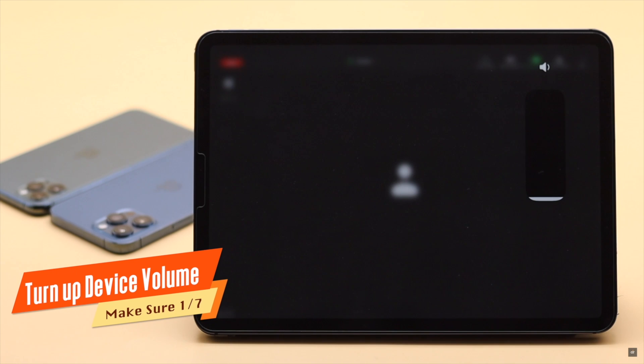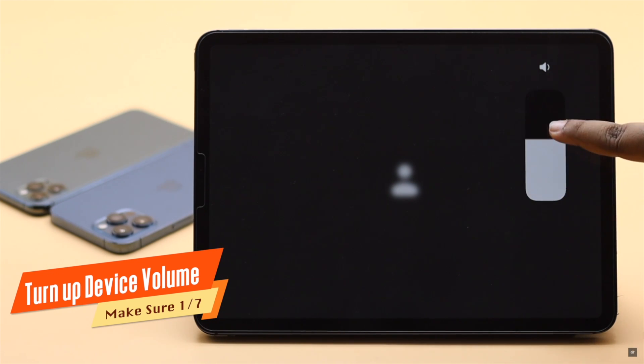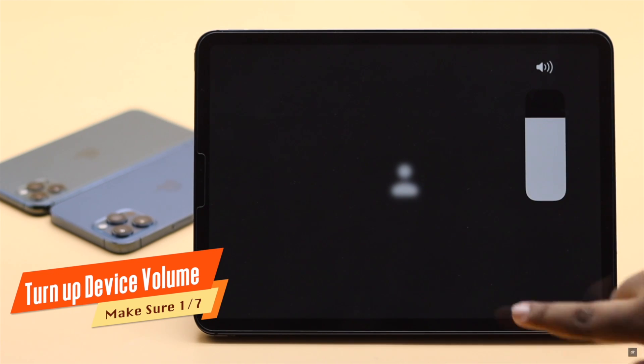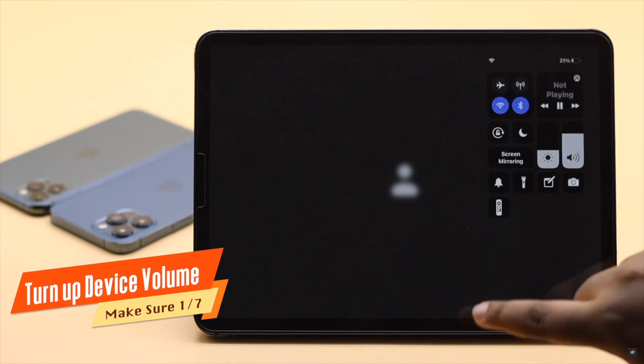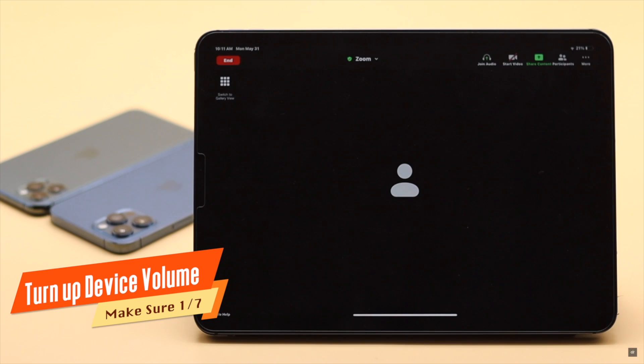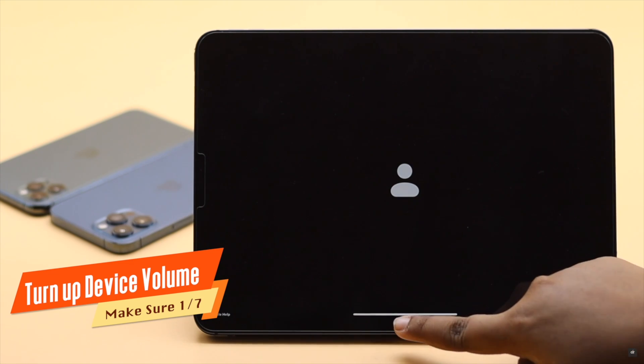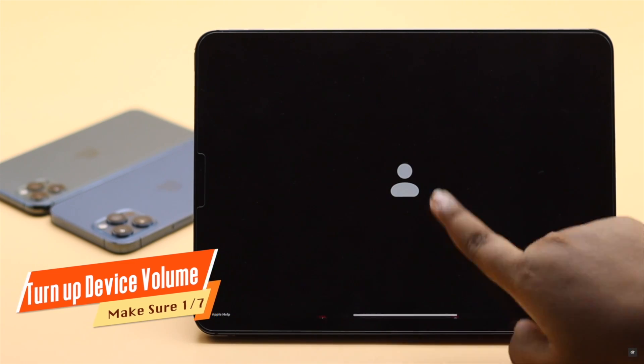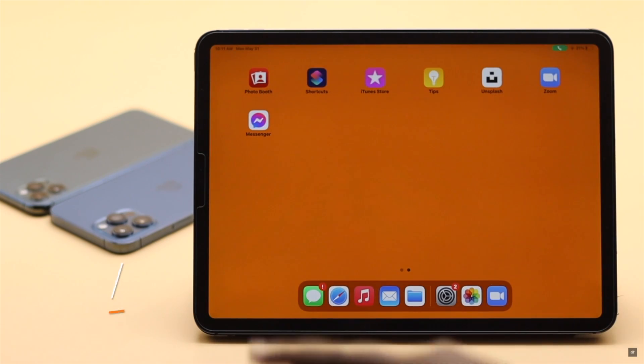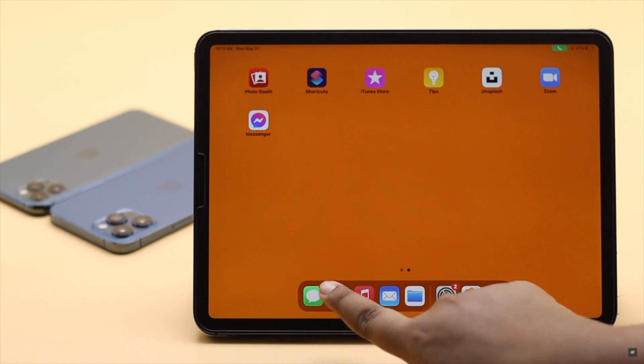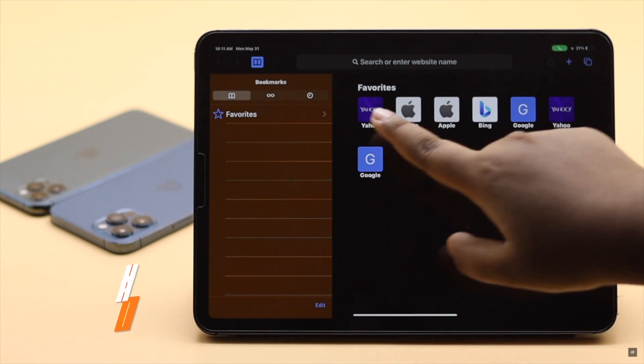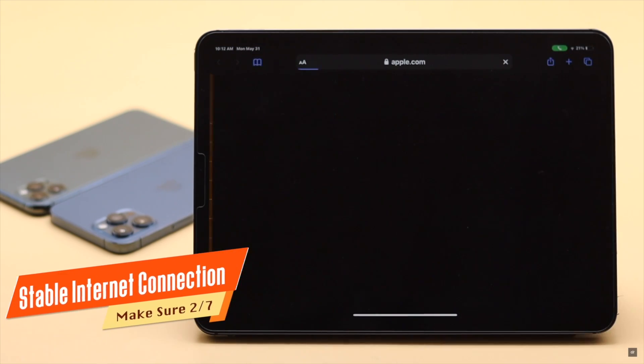First, make sure your iPhone and iPad speaker is not on mute and the volume is relatively high. Sometimes low volume can cause the problem, so turn it up. Also check if you have a good internet connection on your iPad or iPhone.